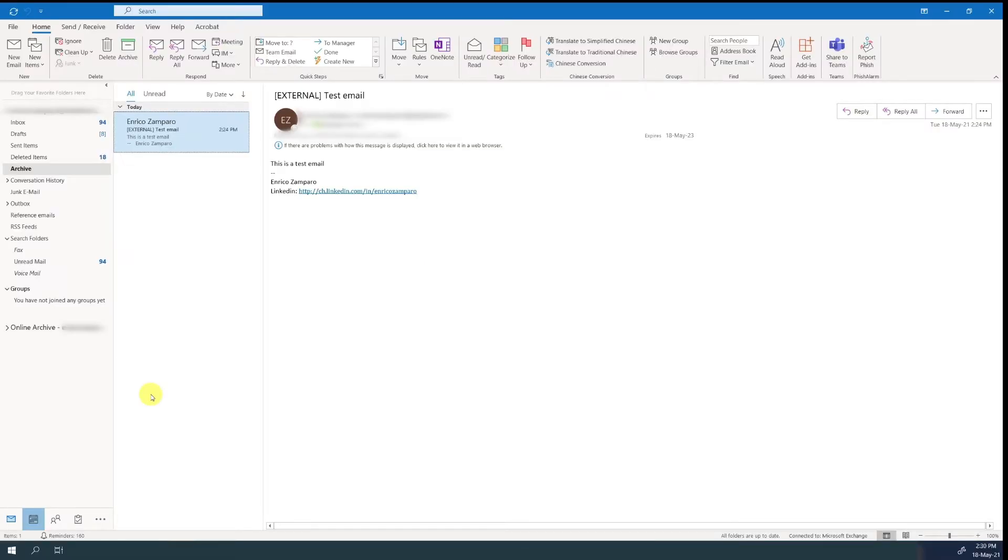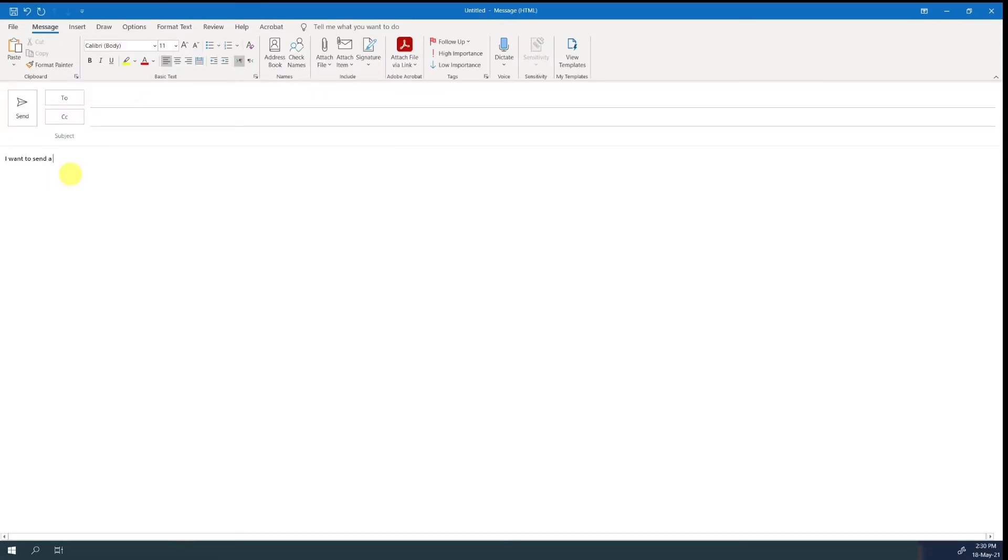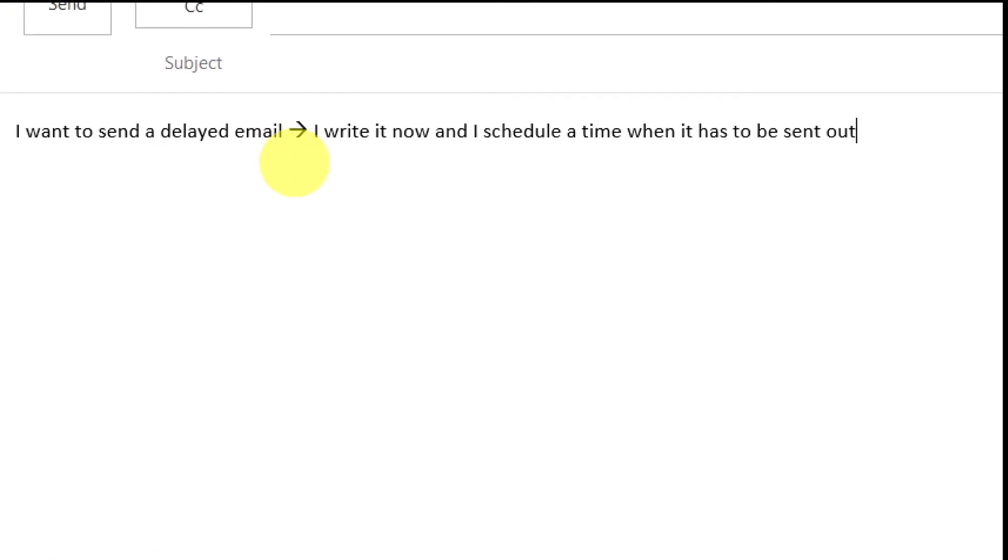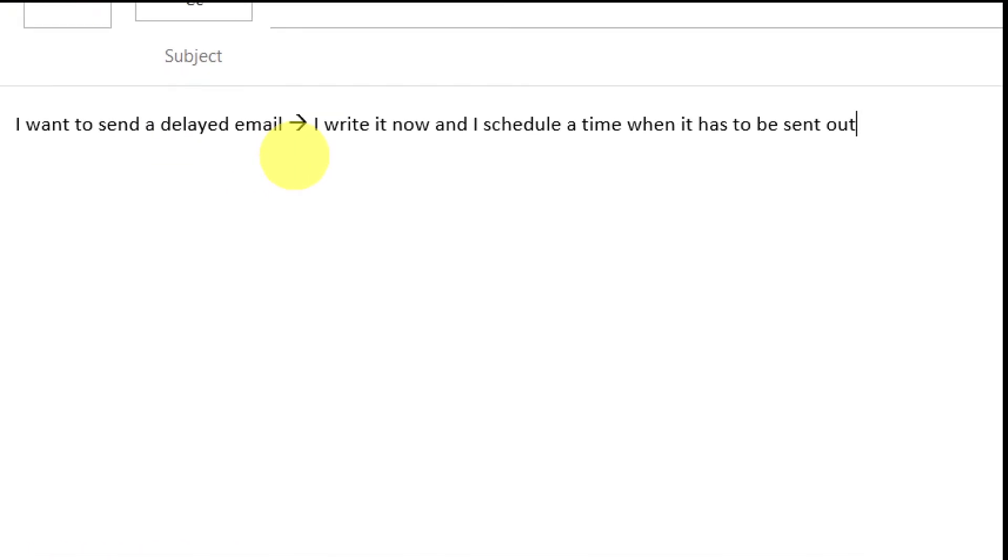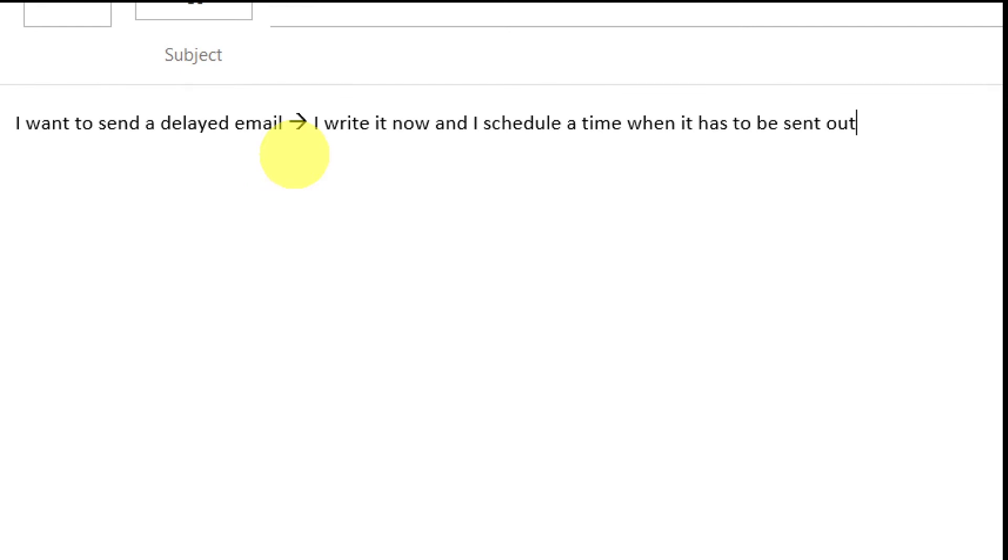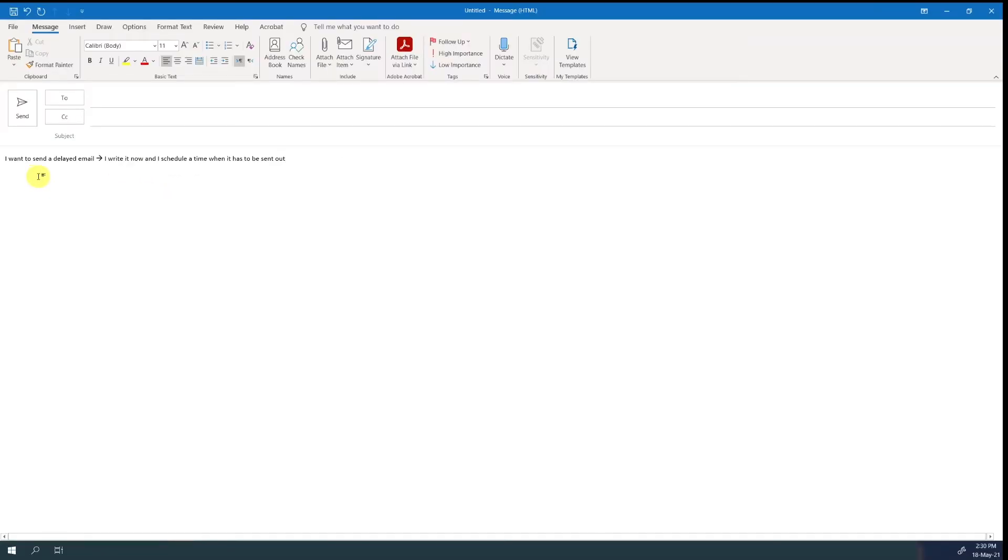There are cases where we write an email, but we would like it to be delivered at a later time. For example, if we want an announcement to go out exactly at the end of a meeting, or if we want to send out an email at a specific time, or if we want to write an email today but send it out tomorrow when we're on holidays.